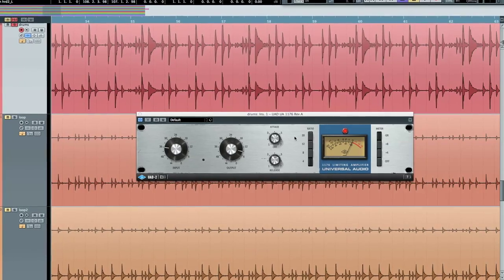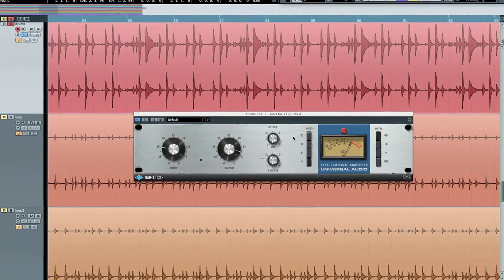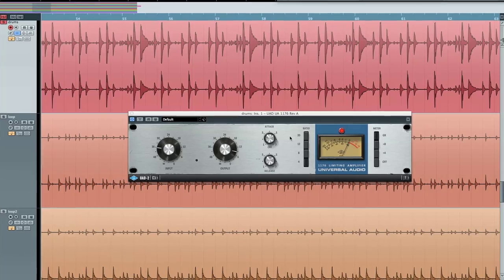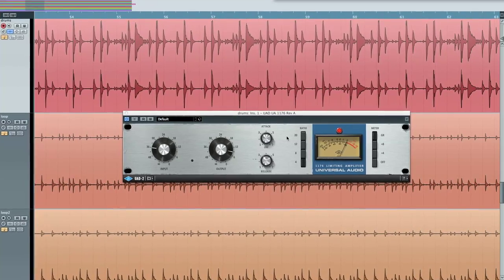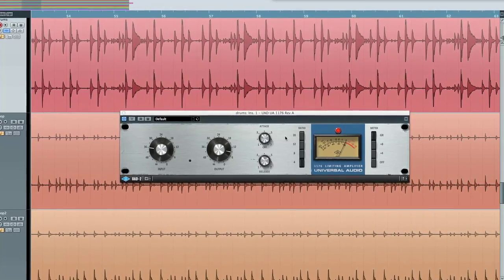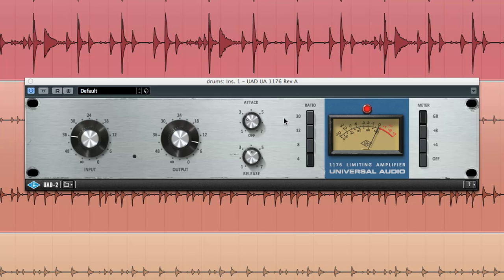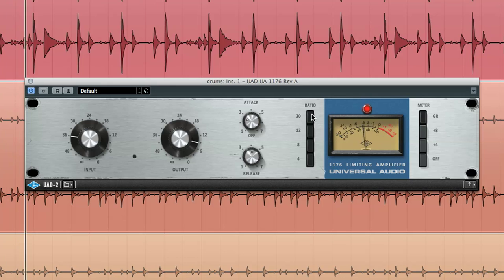In all-buttons mode, which is also sometimes known as British mode, compression distortion increases radically. Engage all buttons by holding in the shift key and pressing the top and bottom ratio buttons.